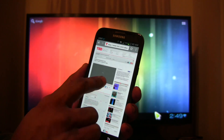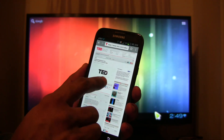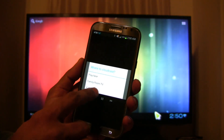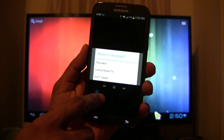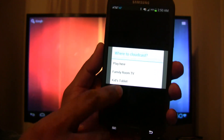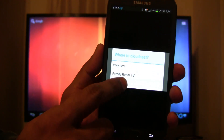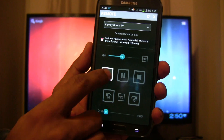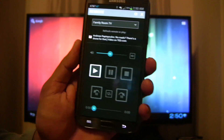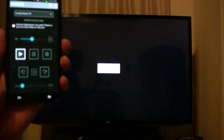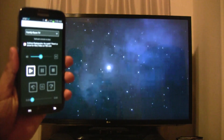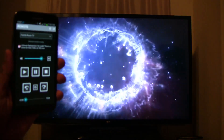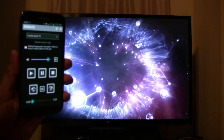Once the devices are paired, play any video in the browser and press the full view icon at the bottom right corner of the video. Select the TV you want to play to from the CloudCast menu and press play in the remote control. That's it — you get to enjoy videos on the big screen.